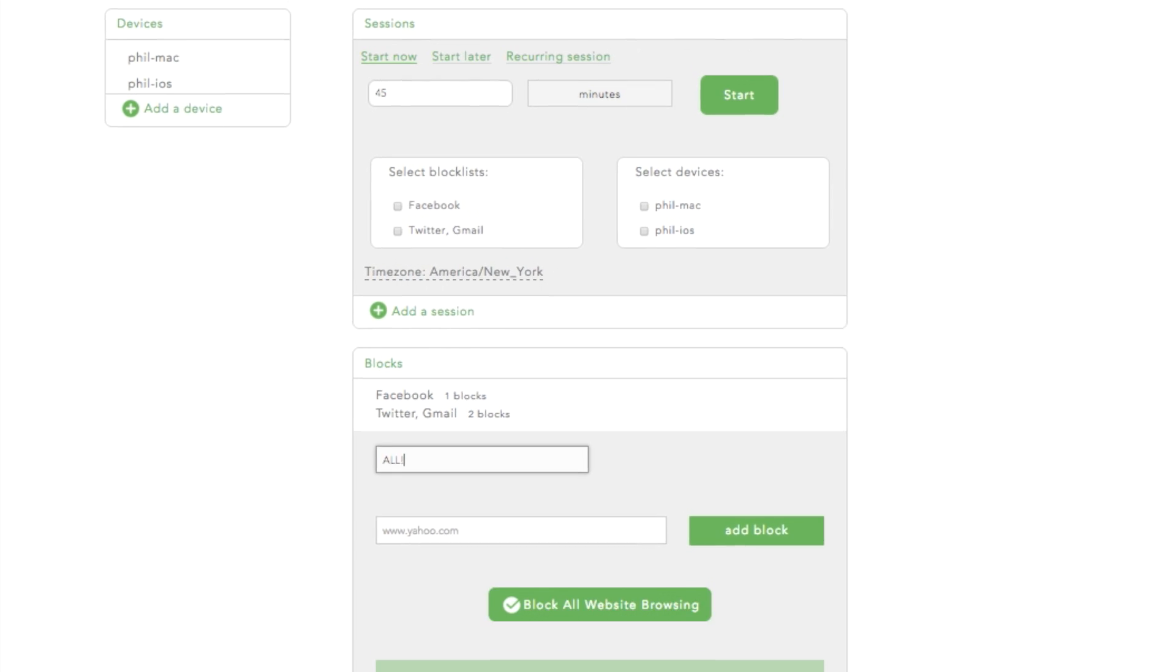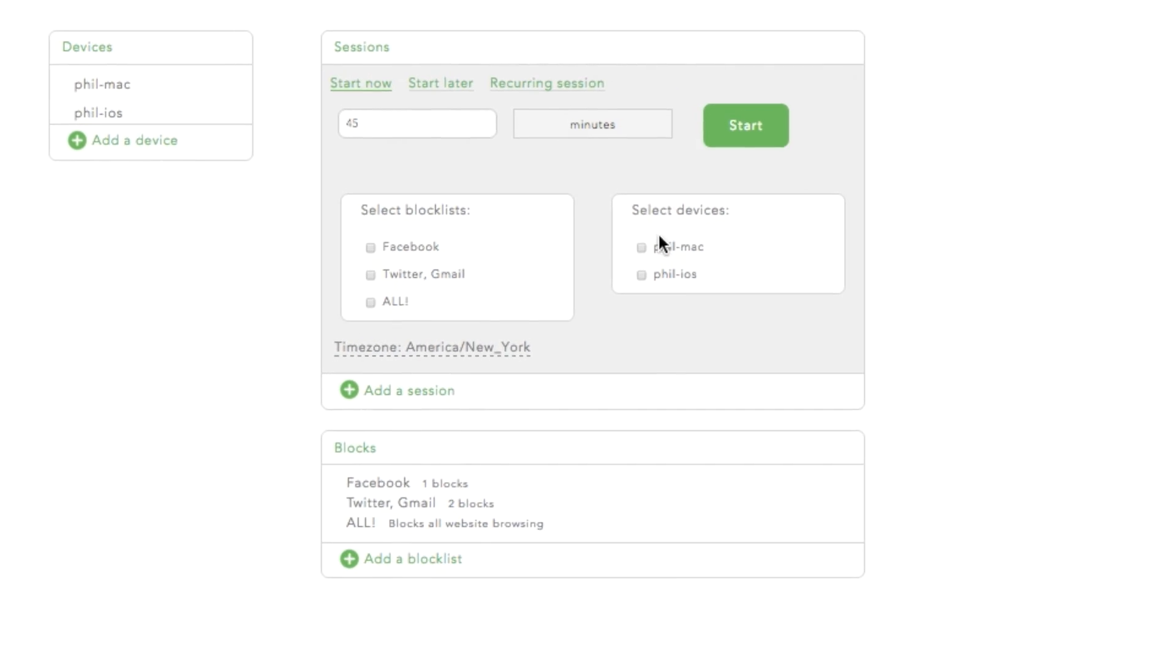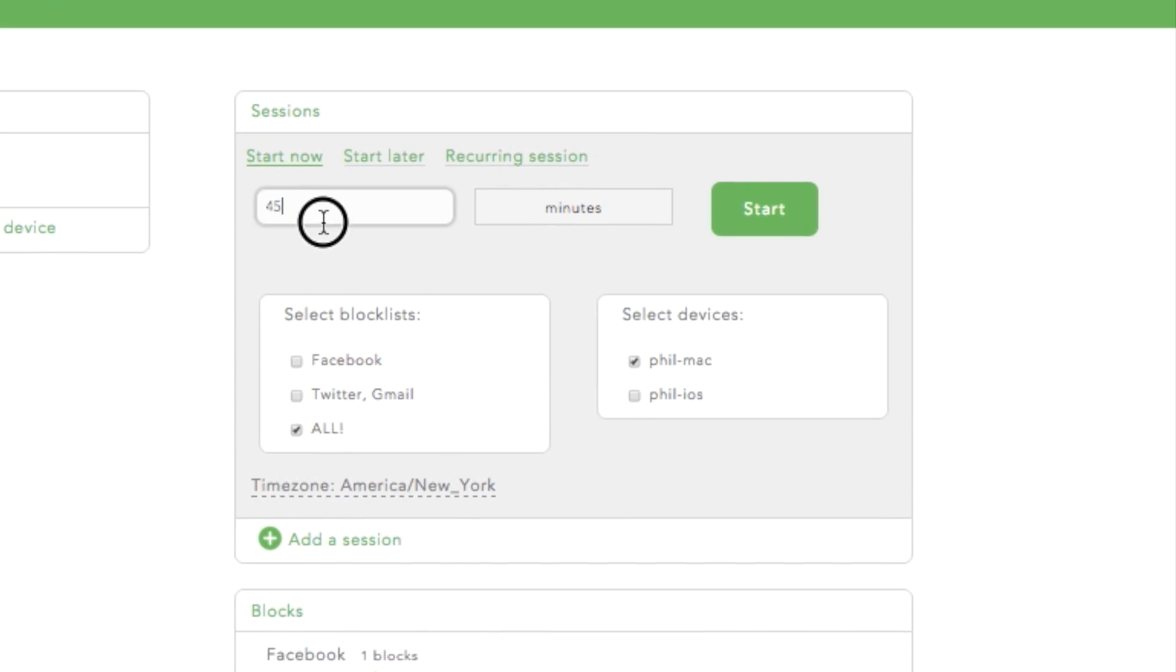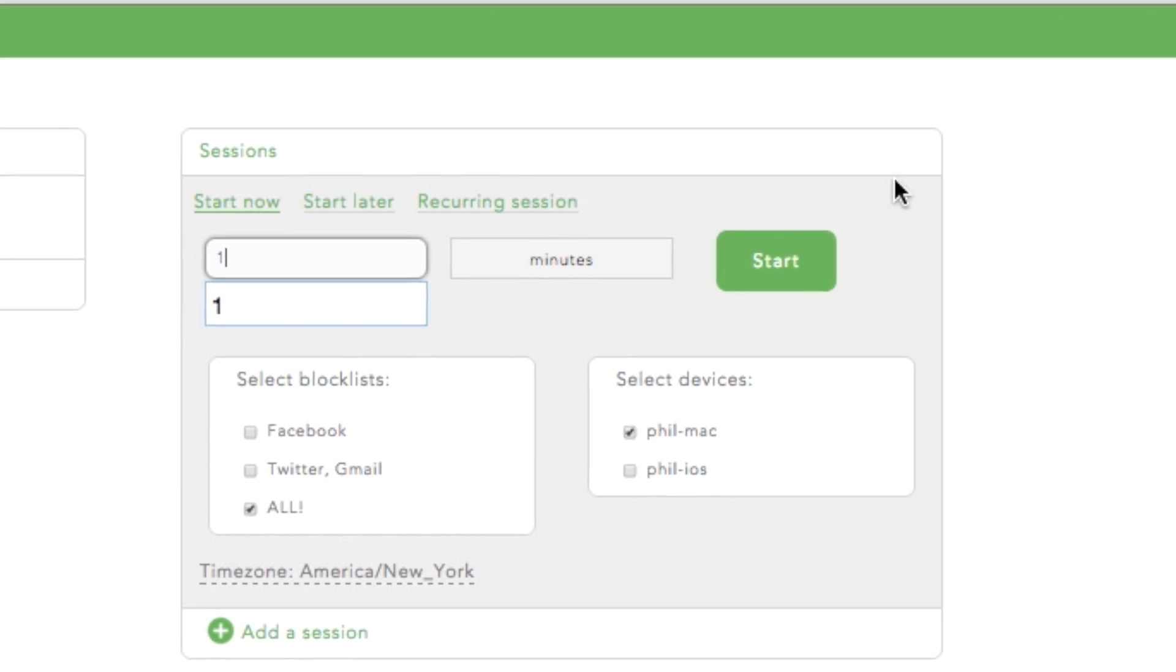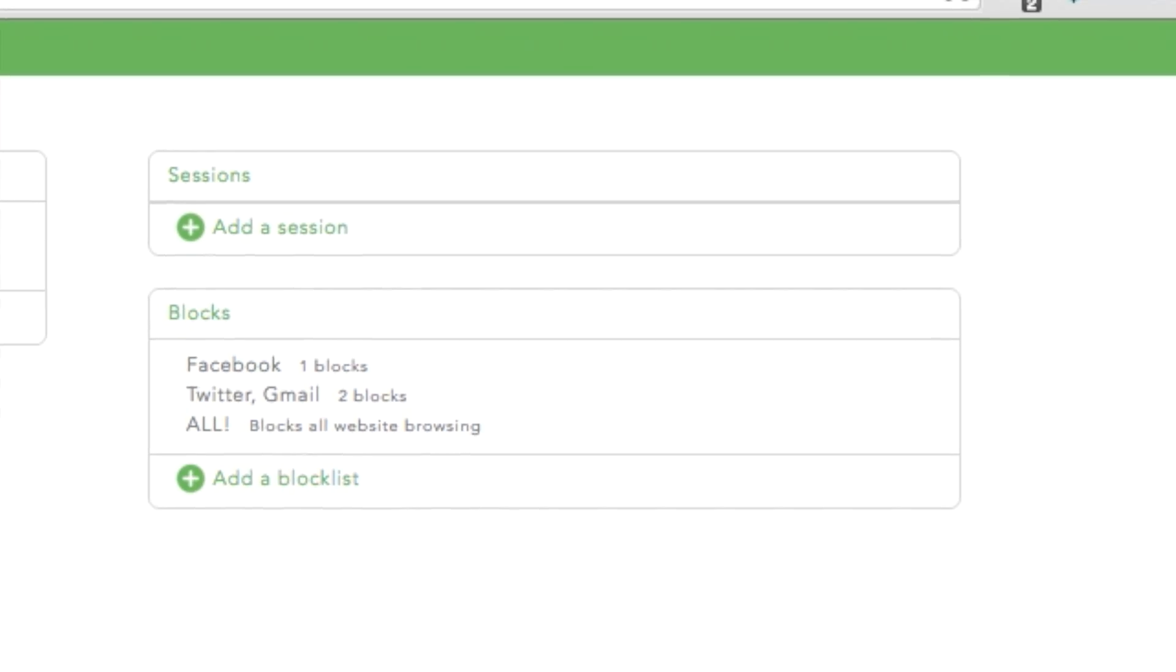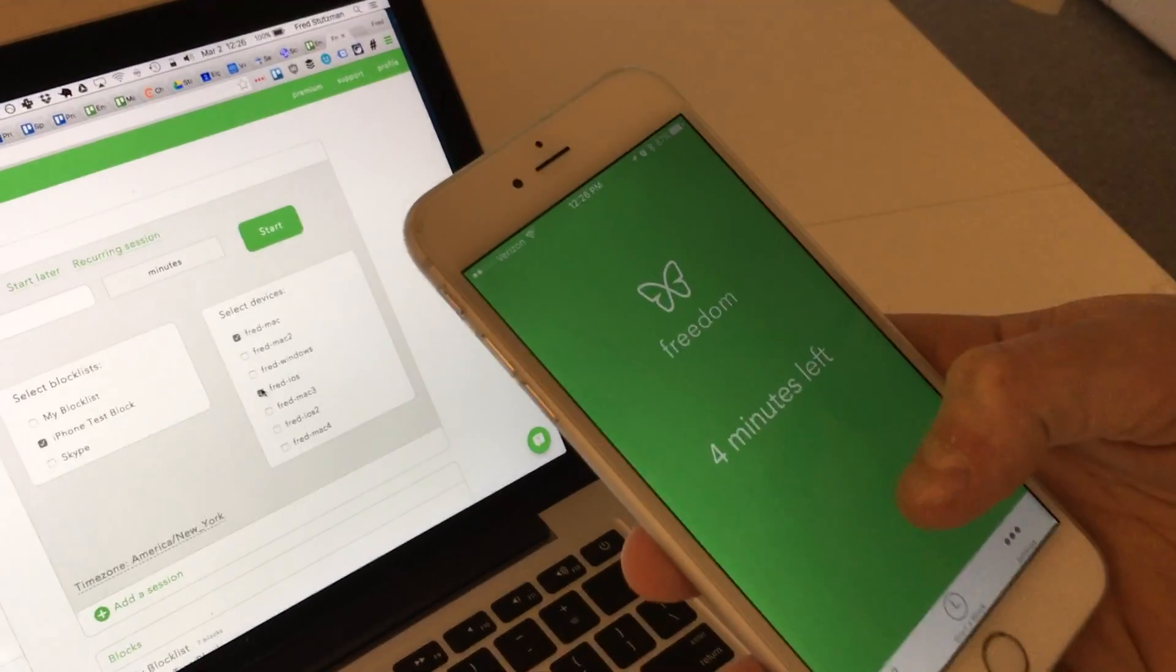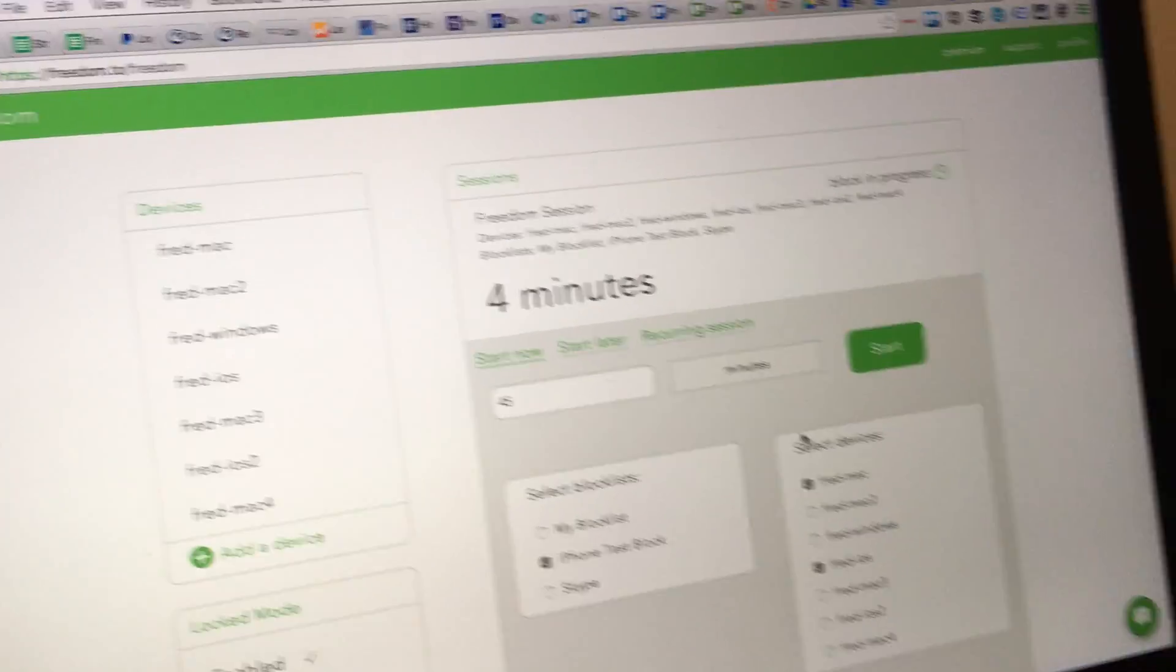Block lists are lists of sites that you choose to block. You can even block the entire internet if you'd like. Set the duration of your Freedom session and when you're ready, click Start. Once your block lists and devices are set up, you can easily start sessions from the device itself.